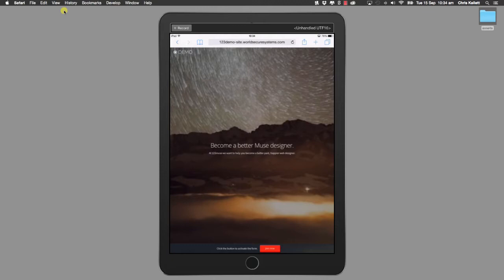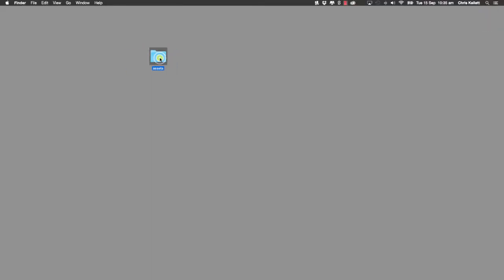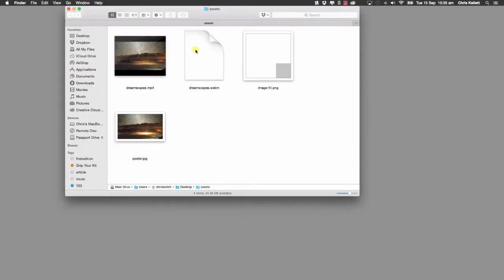So let's get into how we can actually use this in a Muse project. First of all let's take a look at the assets we will need. We have four assets here. We don't need the image fill right now — we'll take a look at that in a minute. But we do need an mp4 video, a webm video, and a poster image.